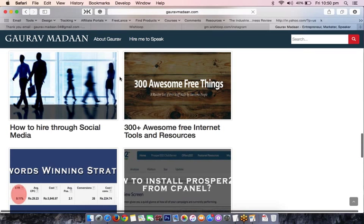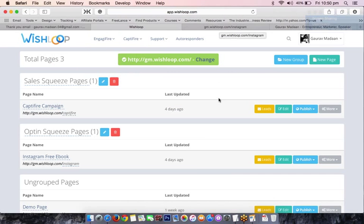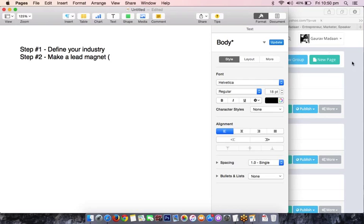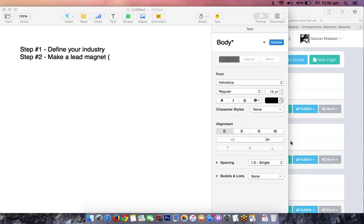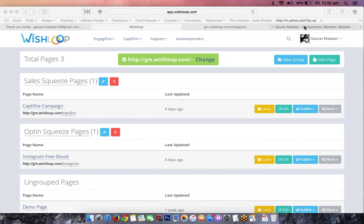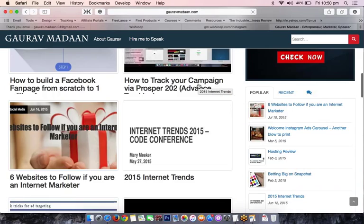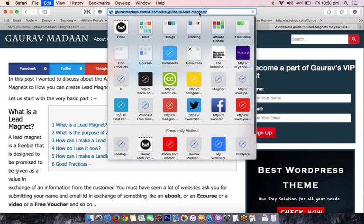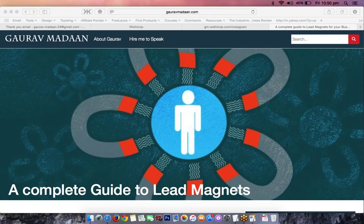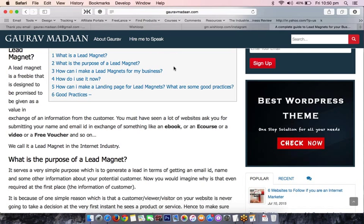You get a lot of email IDs, funnel those IDs, and start providing more value to them through offers. I have a solid article on my website about lead magnets — I'll pass the URL into the chat box. So you need to make one lead magnet — that's the key first thing.